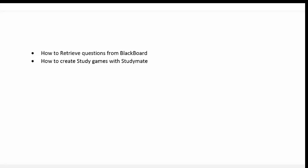Hello and welcome. In this tutorial, you will learn how to retrieve questions from Blackboard and how to create study games with Studymate. Let's first start with how to retrieve questions from Blackboard.